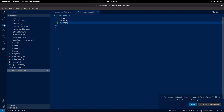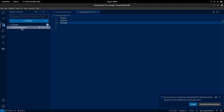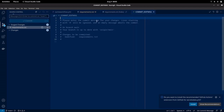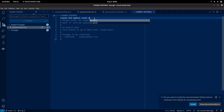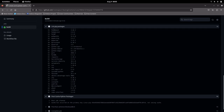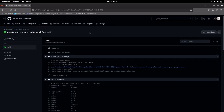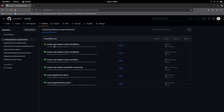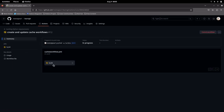Let me stage my changes, commit, and push the changes. Now my changes are there. Let me go into my Actions workflow again — go to Actions, Cache Python Requirements. This is executing, so let us see.